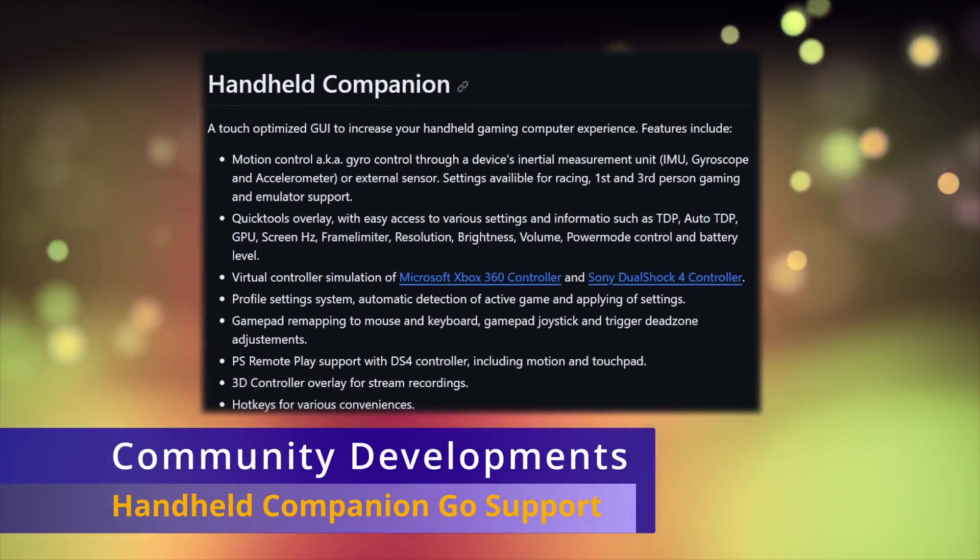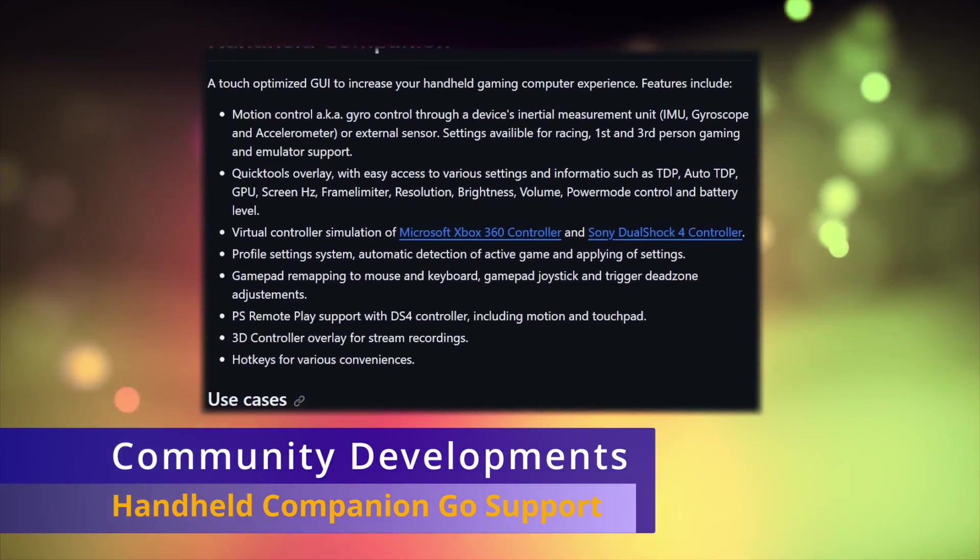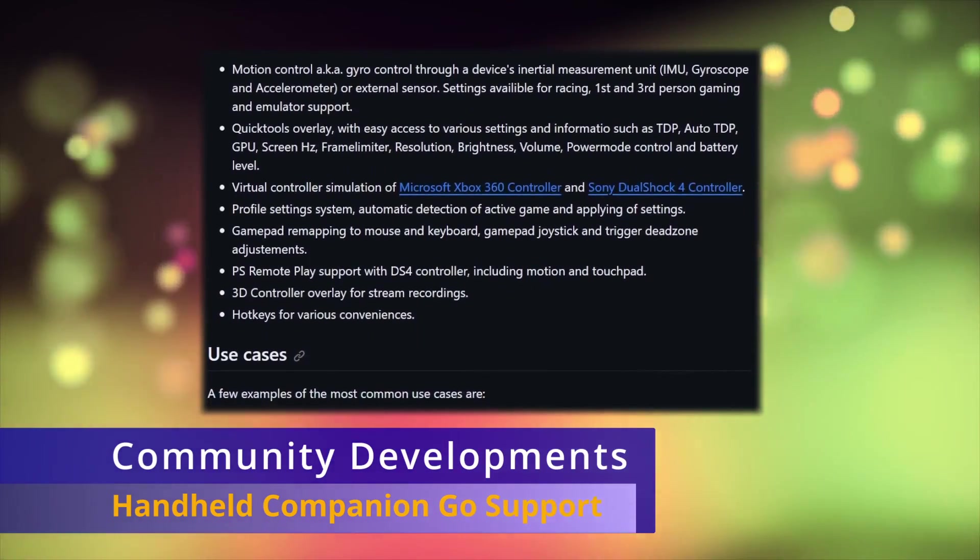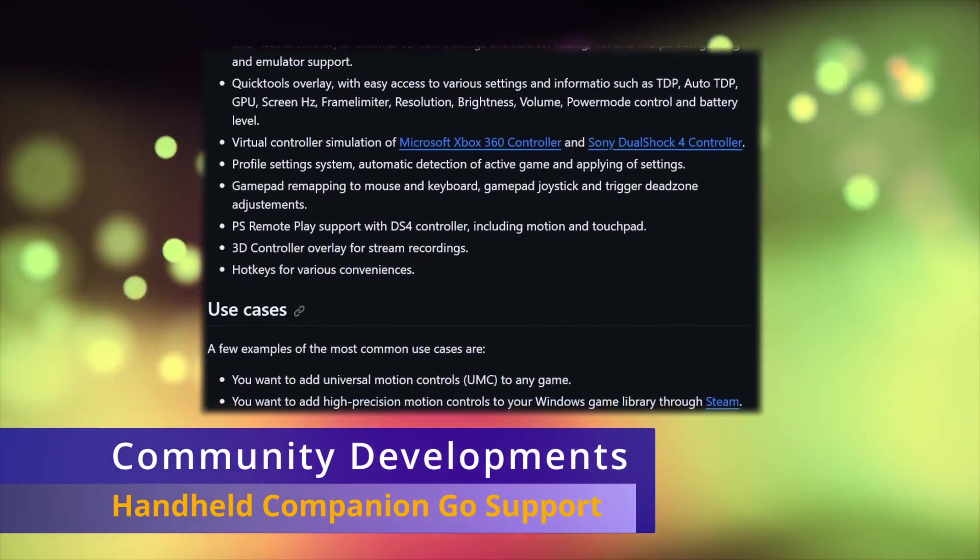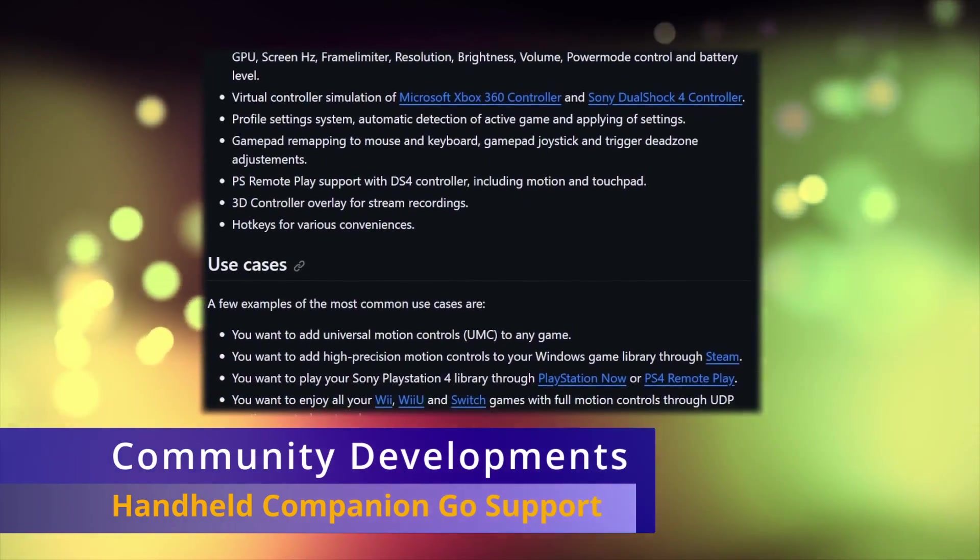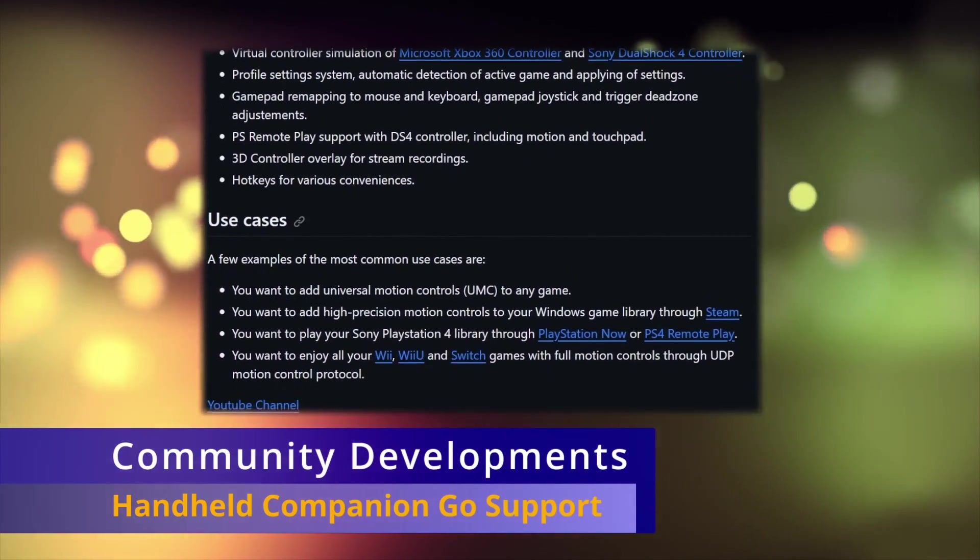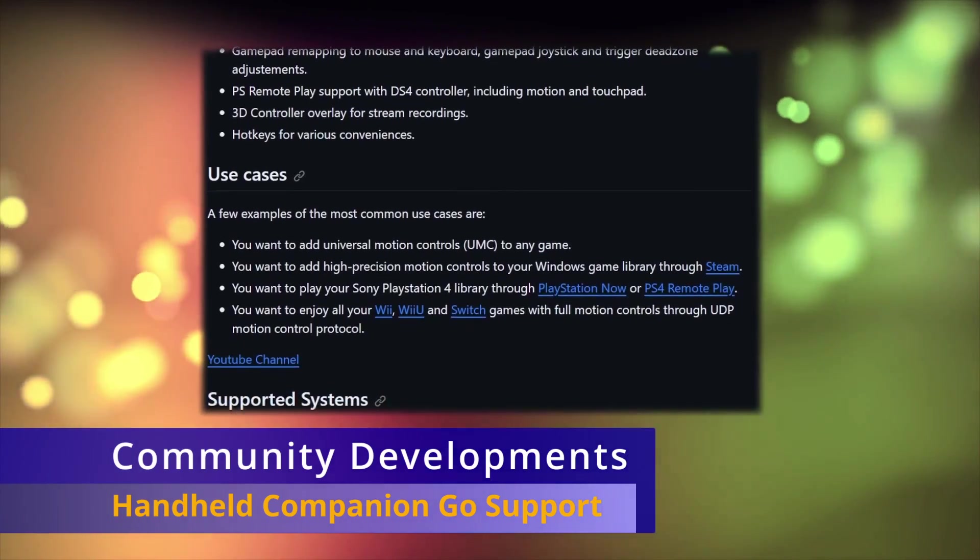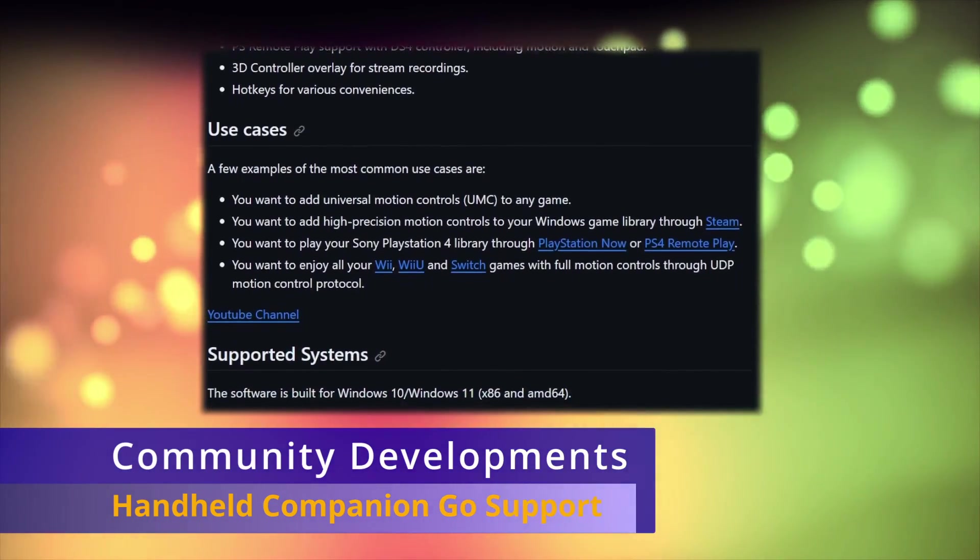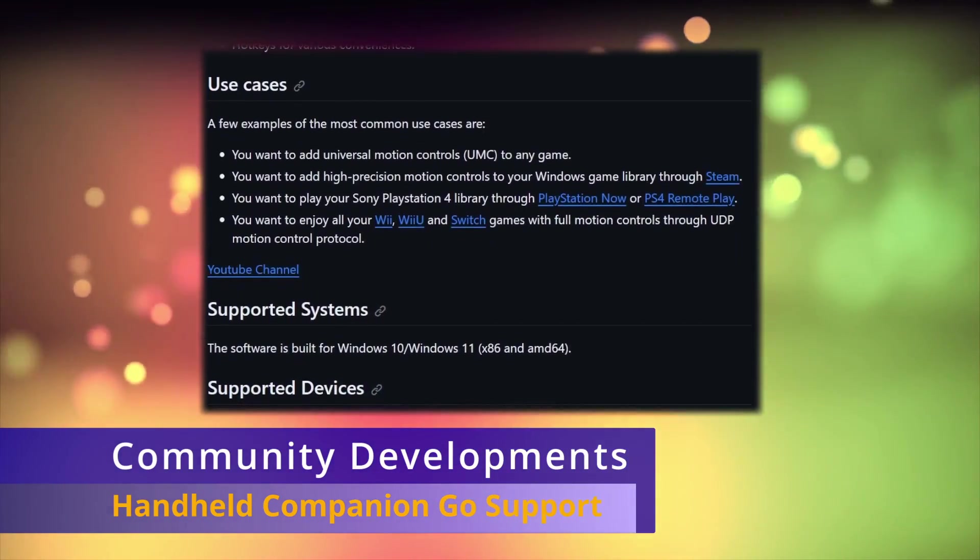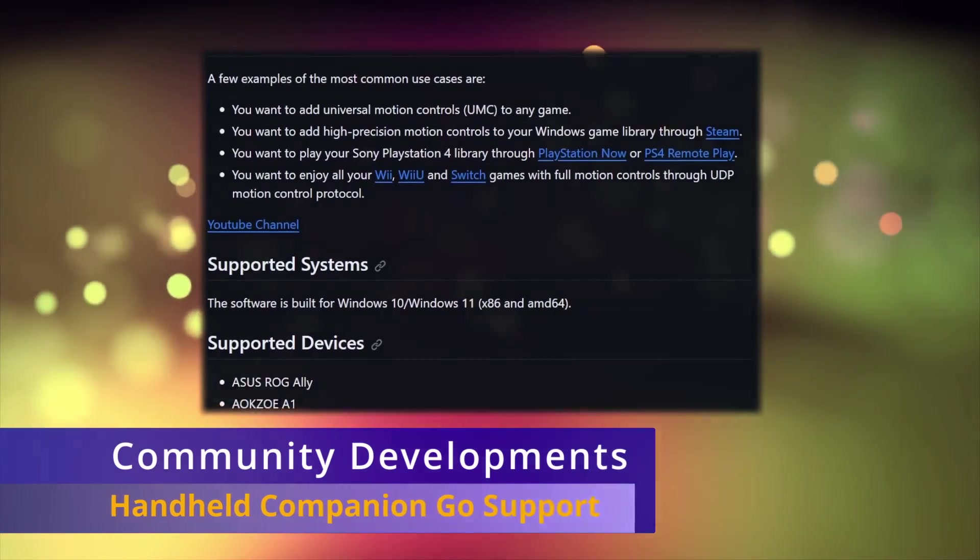However, the Legion Go still isn't 100% supported. Users have reported that the controllers did not work properly when disconnected from the main unit. Normally after one to two weeks of being in early access, Handheld Companion updates are then made available for free on their GitHub if you don't mind waiting. The link for their Patreon and GitHub is in the description.